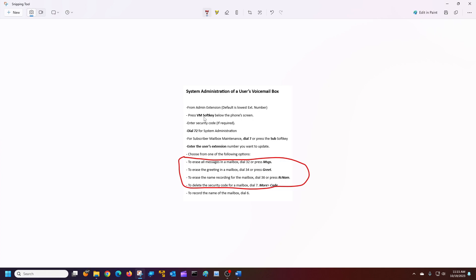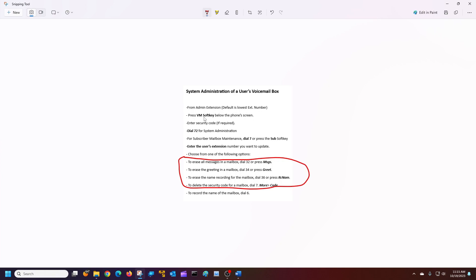So I'm going to press the VM soft key. You have no new messages. To leave a message, press 77. I'm going to dial 72. Okay, I'm going to press the submenu.